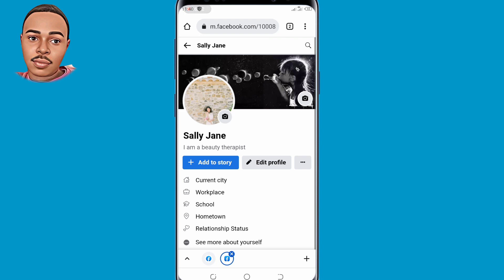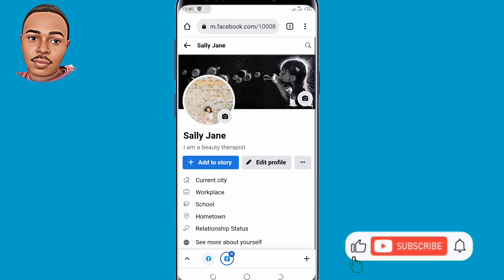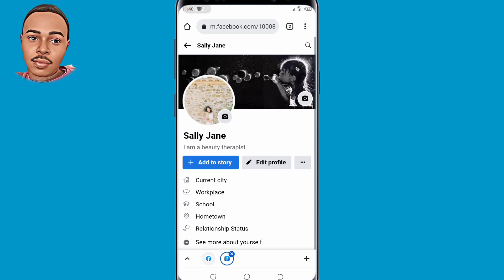That is all for today. If you found value in today's video, please like, subscribe, and turn on the notification bell icon for more useful videos like this. Thank you for watching — hope to see you in the next video.